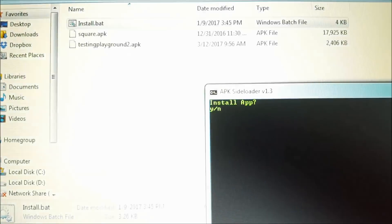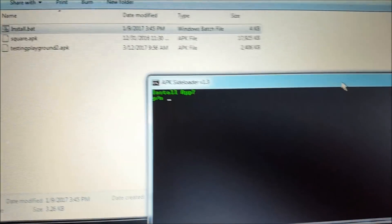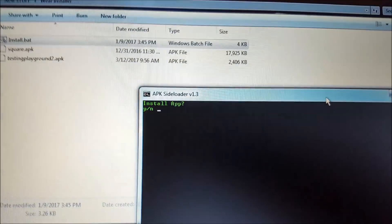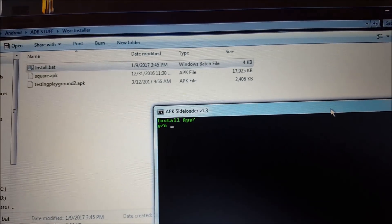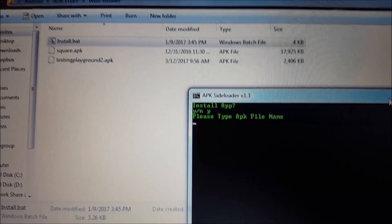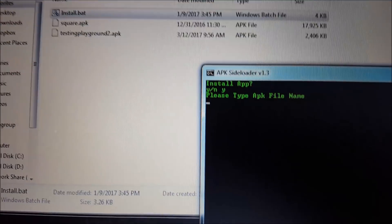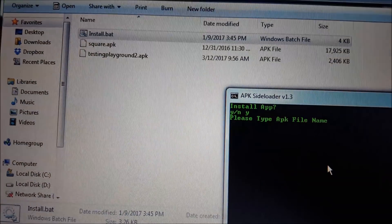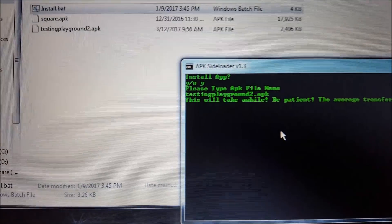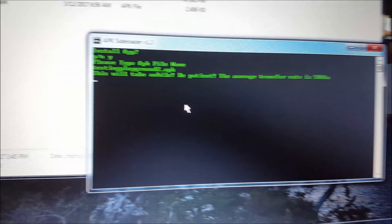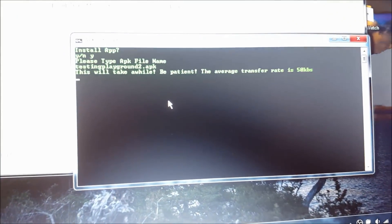So debugging over Bluetooth is really slow, I average about 50 kilobytes a second. And so what we're going to go ahead and do is just install the small application. And I'm just going to go ahead and cut the video because it will take a little while.